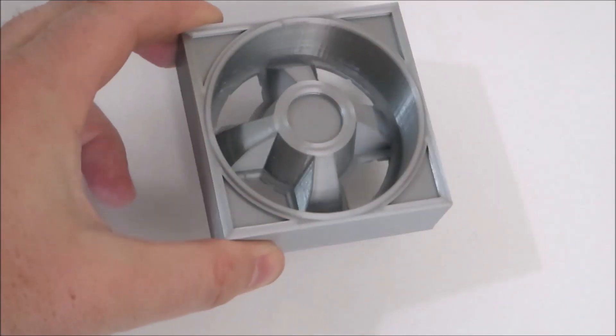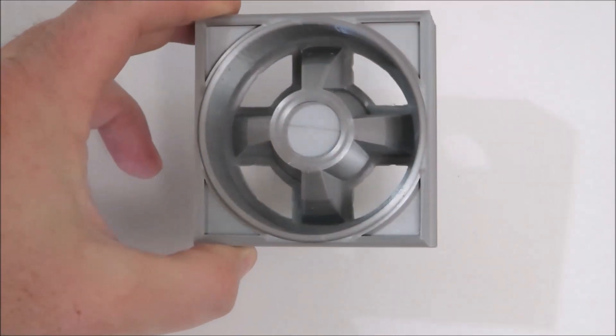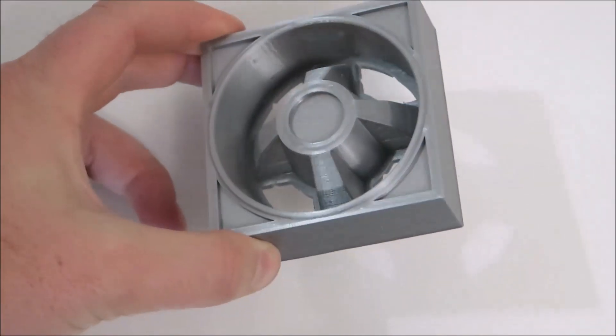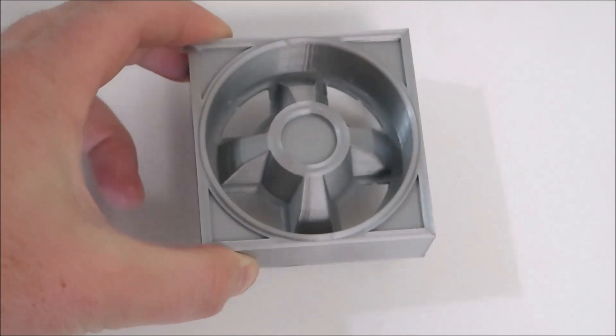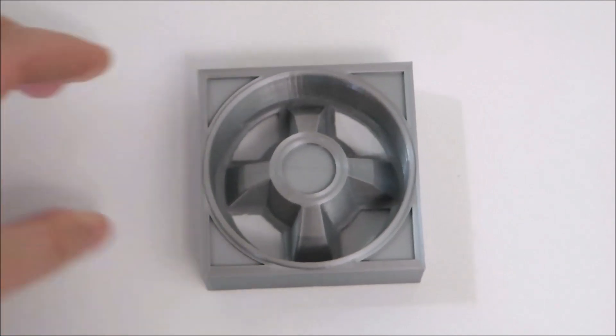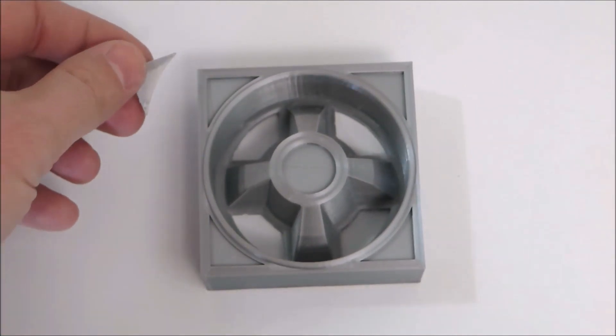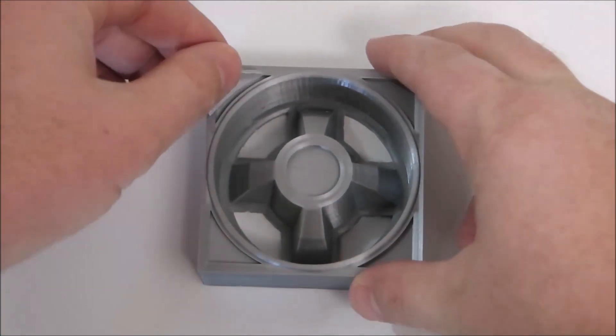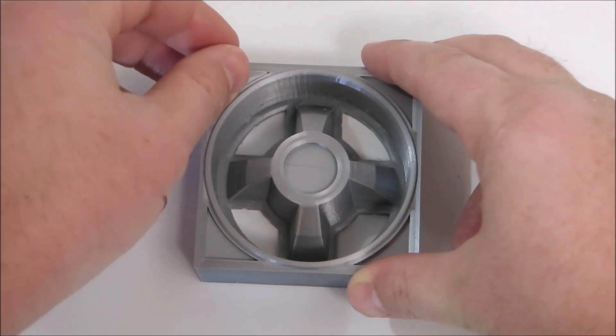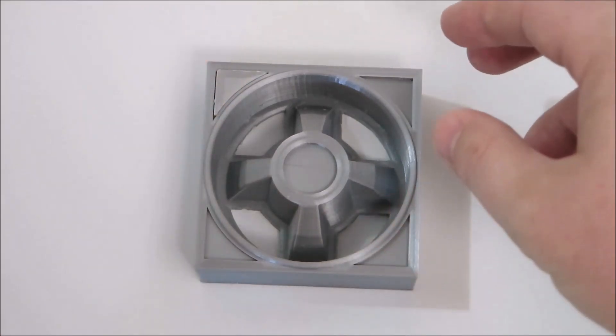Now that we have all the parts printed, let's go ahead and put it together. You want to go ahead and put the small detailed pieces on the four corners.